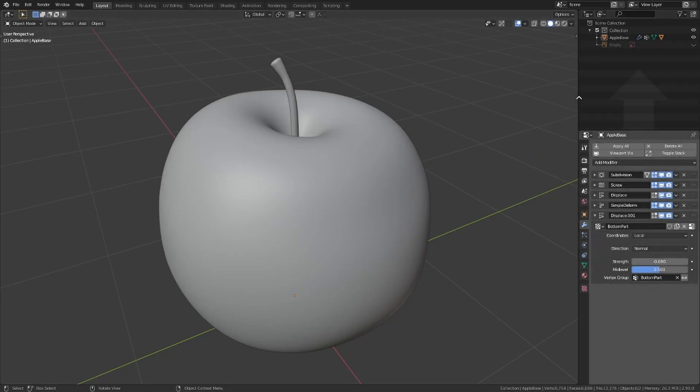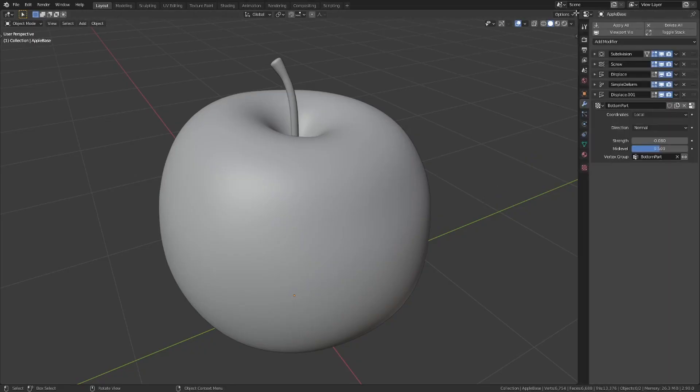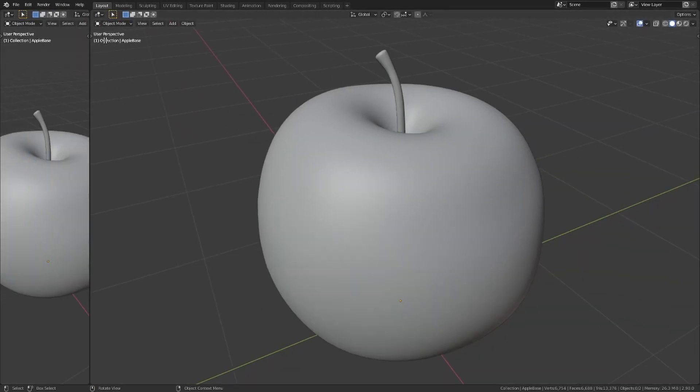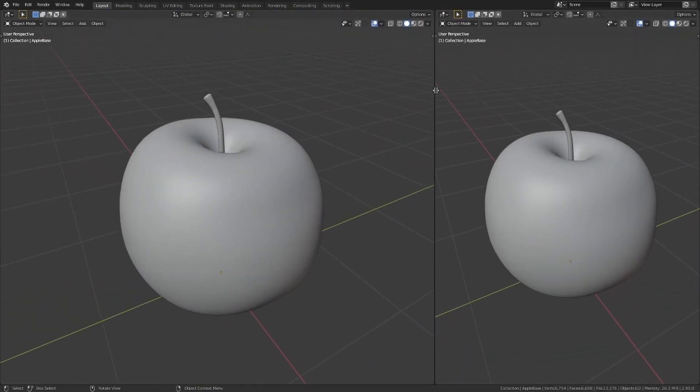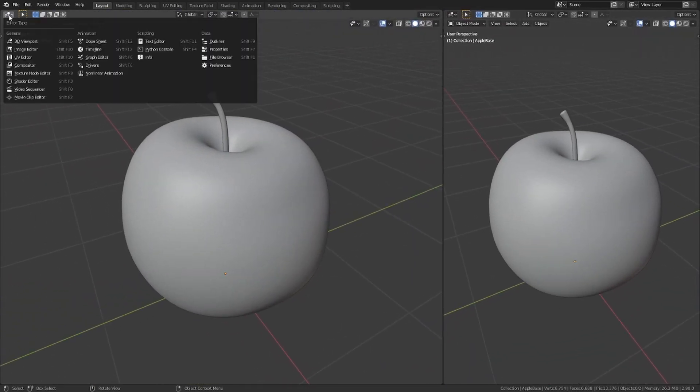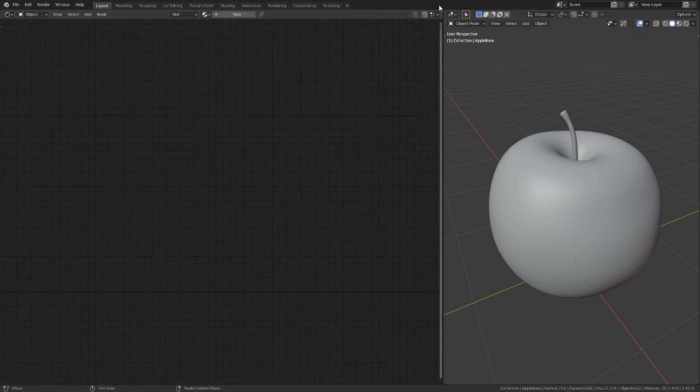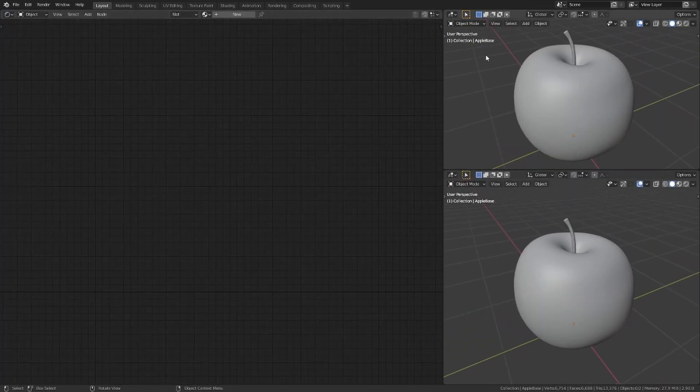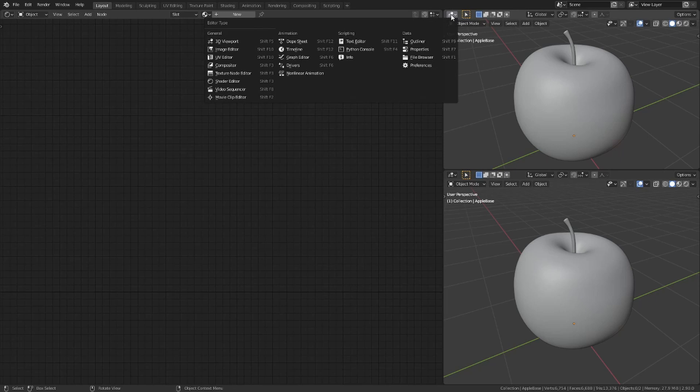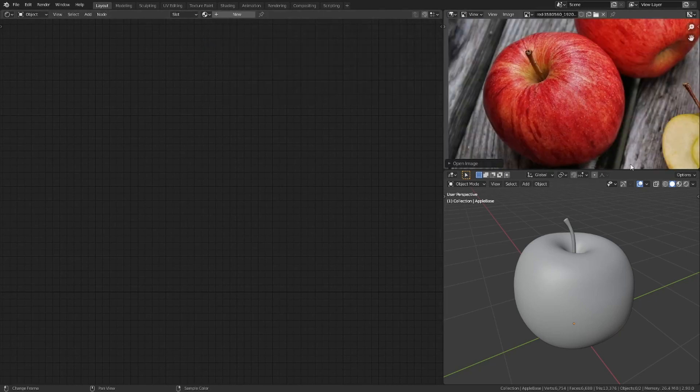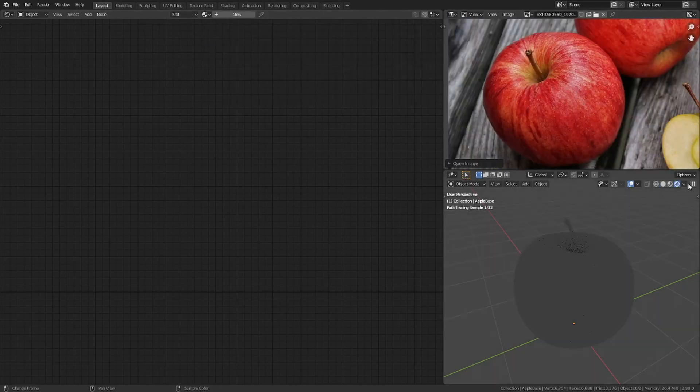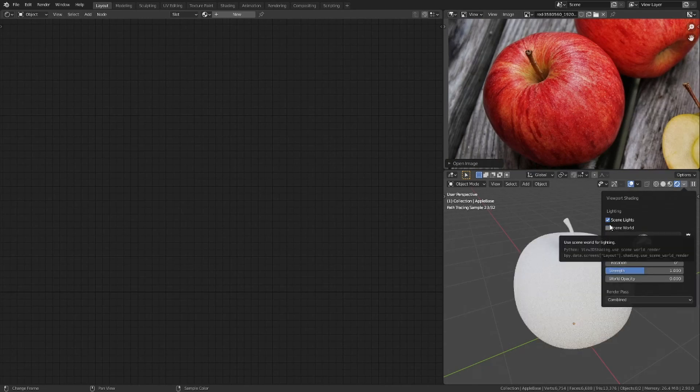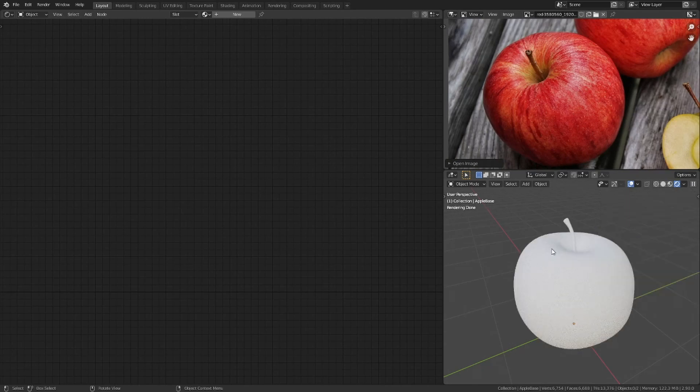I start by setting up my workspace. I need to open up a shader editor and an image editor to drop my reference image. Then I set the 3D viewport to render preview and disable scene world.